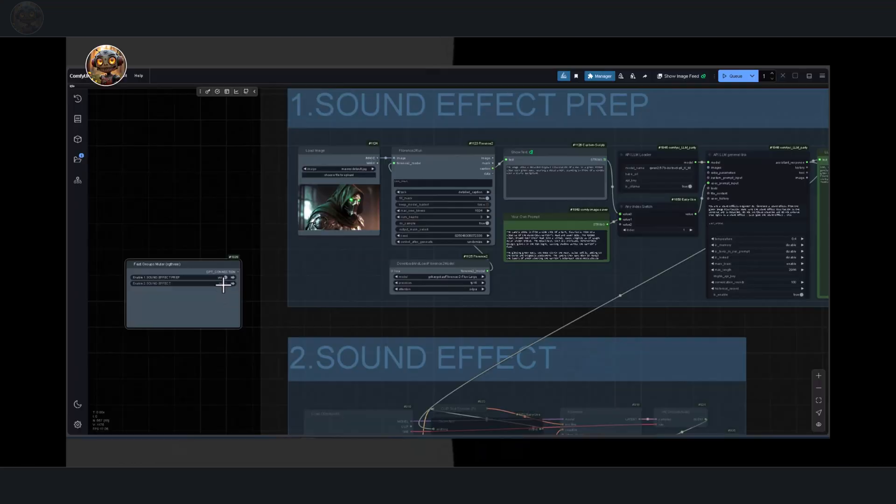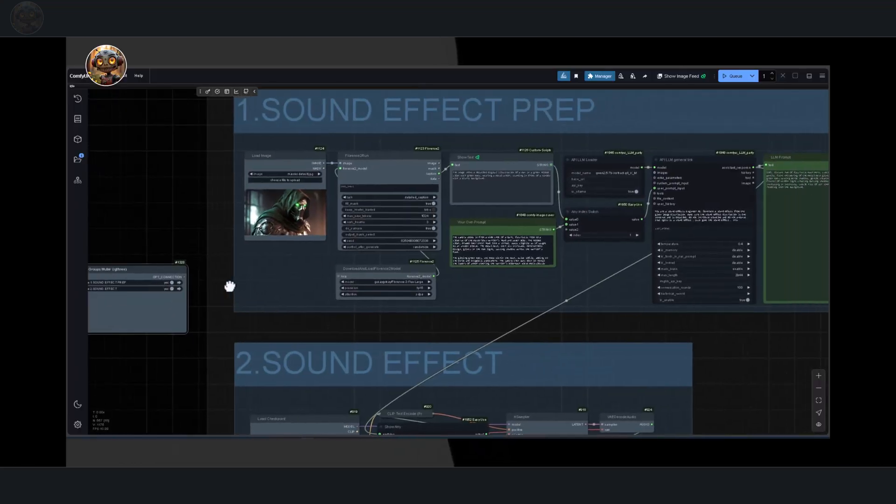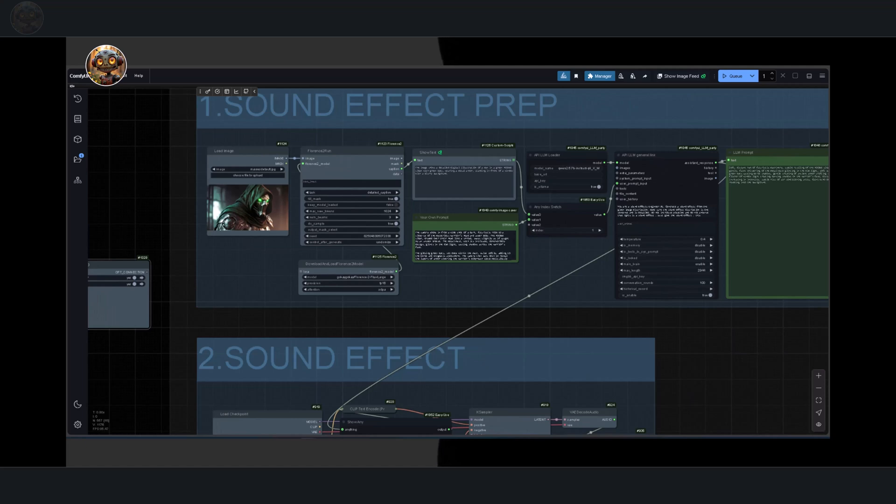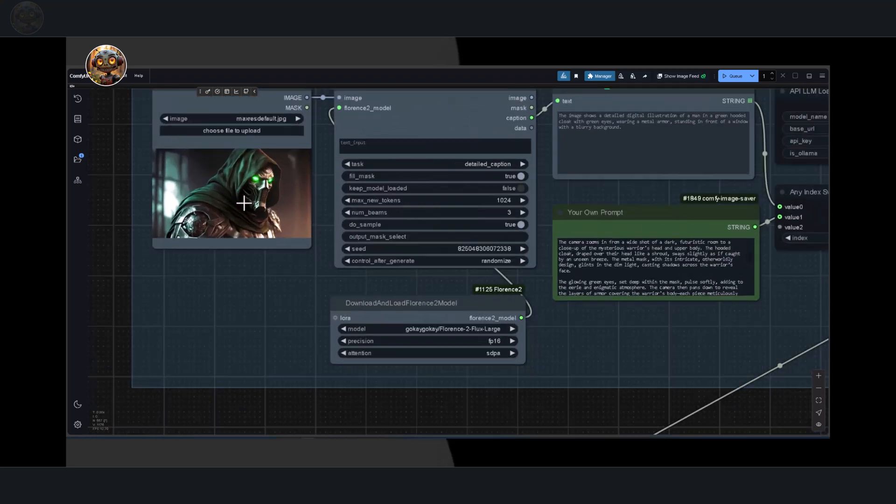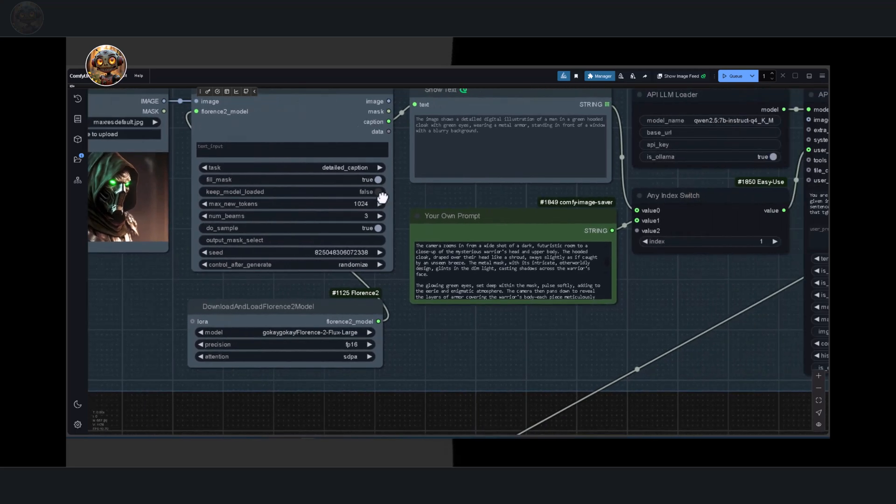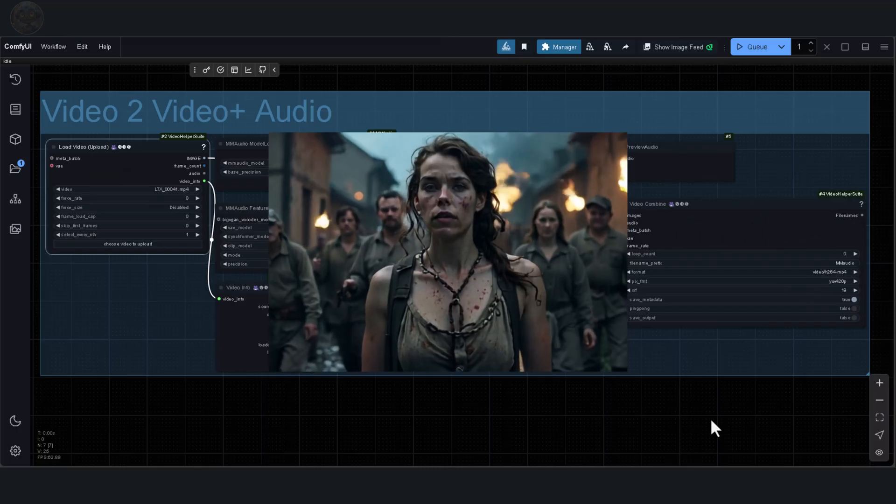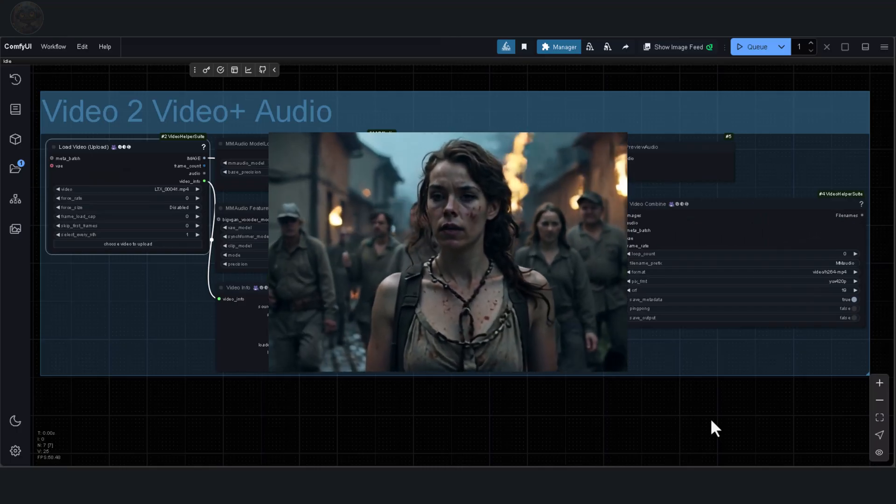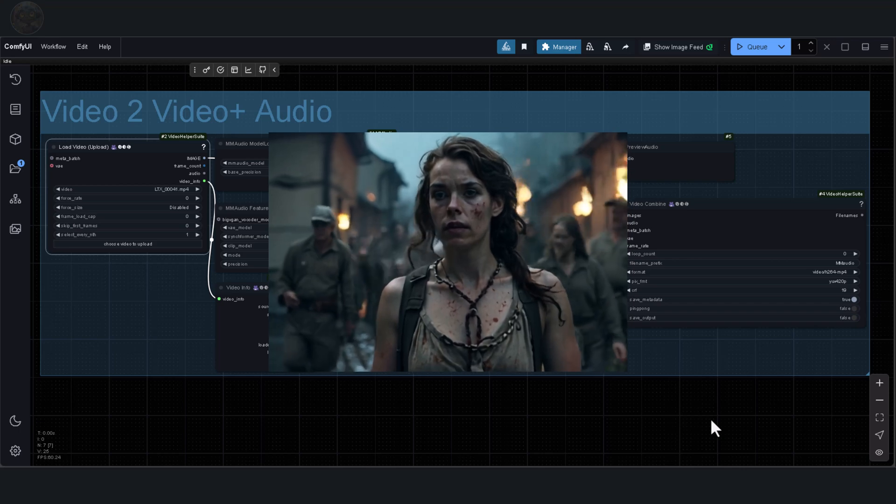Previously, we explored how to add sound effects to an image. The challenge was that the sound didn't align with the video. This time, everything is synchronized, and it changes the way AI video creation works. To demonstrate, I've made 4 videos using LTX videos and downloaded 2 more to show how to add sound to them.